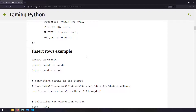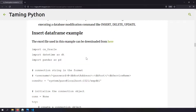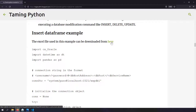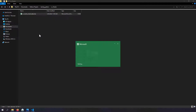In the existing blog post demonstrating CX Oracle, under the insert rows example, I have created a new section called 'Insert DataFrame Example'. In this example we will take an Excel file, create a DataFrame out of it, and insert the DataFrame into the Oracle database installed on our local computer. The setup is: I have an Excel file in a folder, and the Excel file can be downloaded from the link given in the blog post.